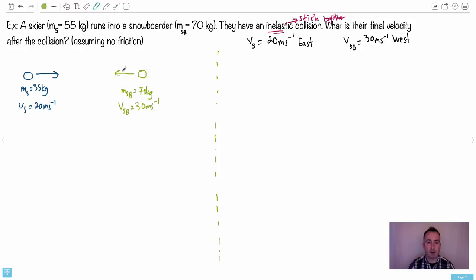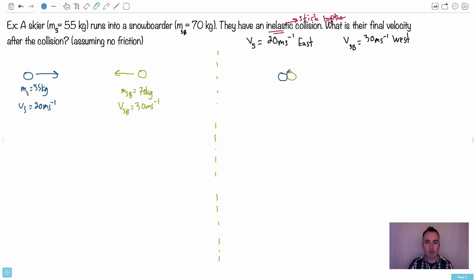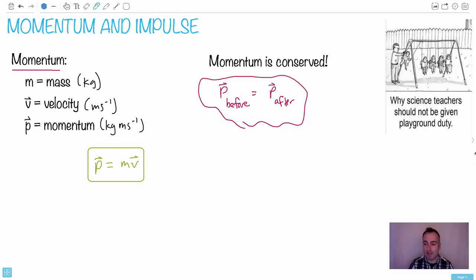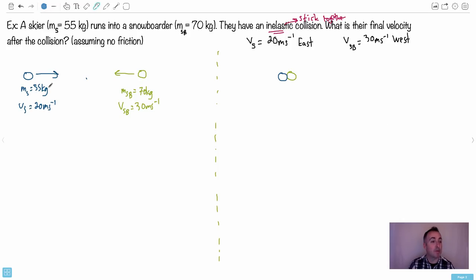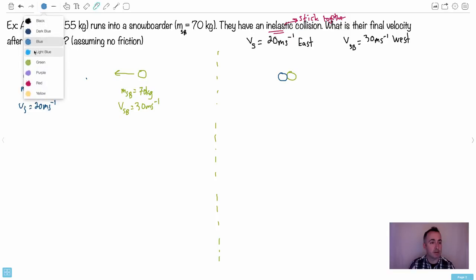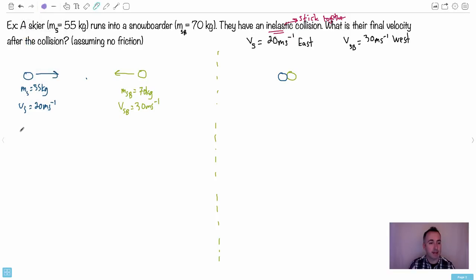After the collision they stick together — tangled and probably angry with each other. We don't know which direction they'll be going yet; we need to figure that out. To find the final velocity, we calculate the conserved quantity, which is momentum. So let's find it. The momentum of the skier is mass times velocity: 55 times 20.